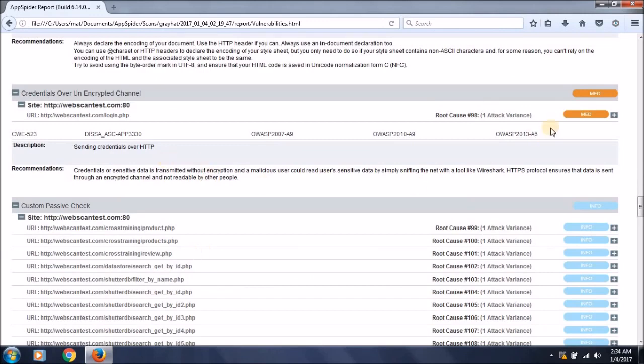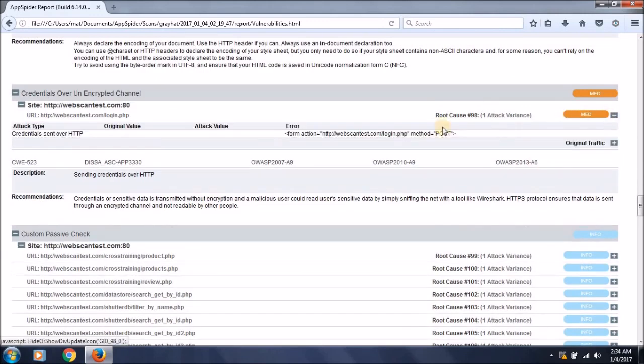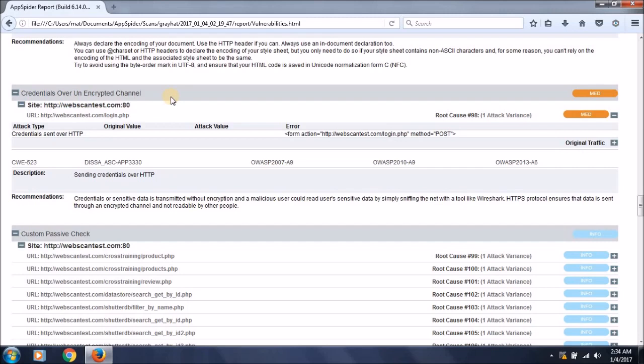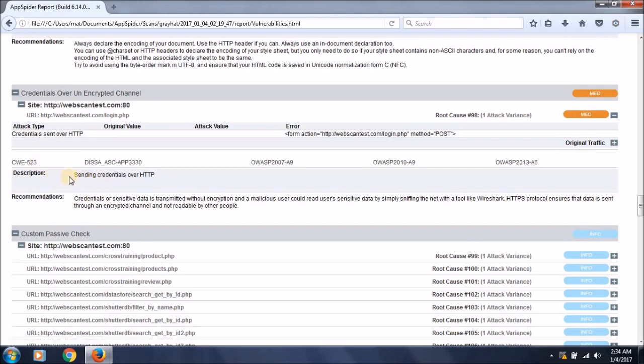Going through the medium level vulnerabilities, it has identified that credentials over unencrypted channel have been passed. This means there is no SSL or TLS certificate found on the target system that was scanned. This is the credential sent over HTTP, not HTTPS, and there is the CWE with a number where you can find more information about it.